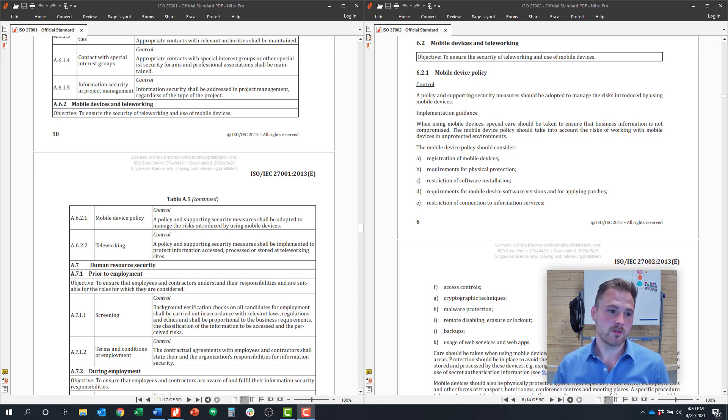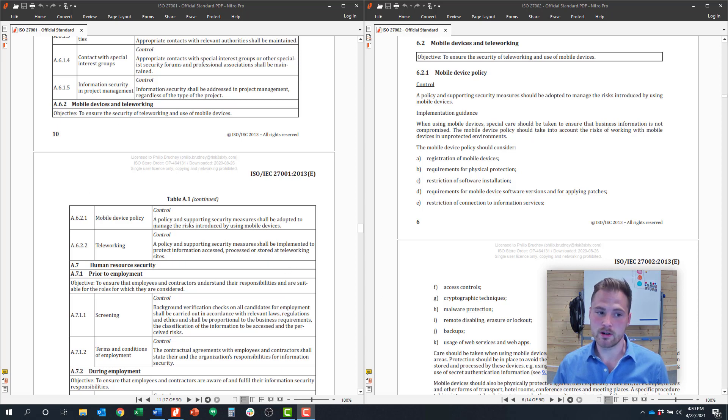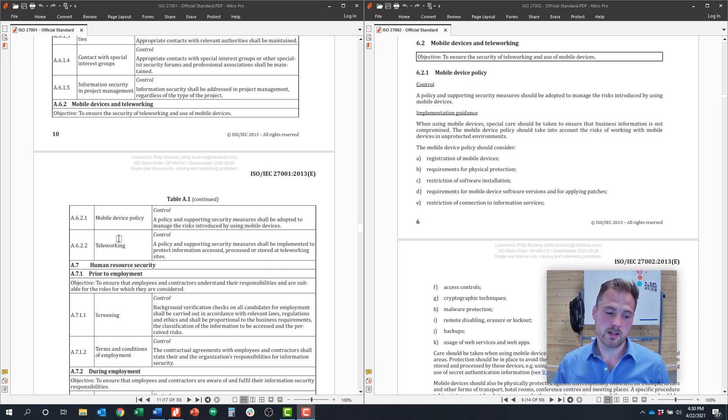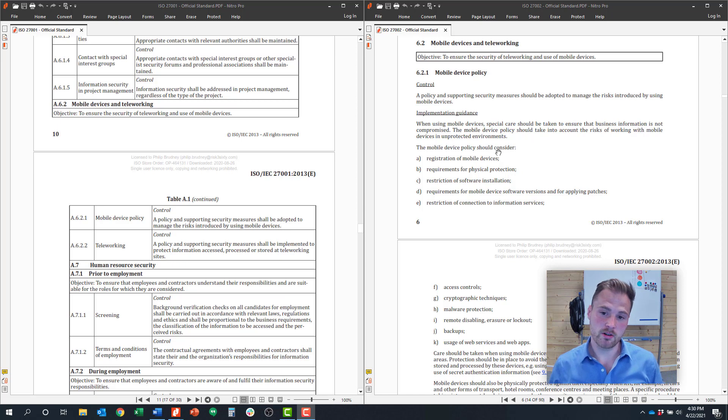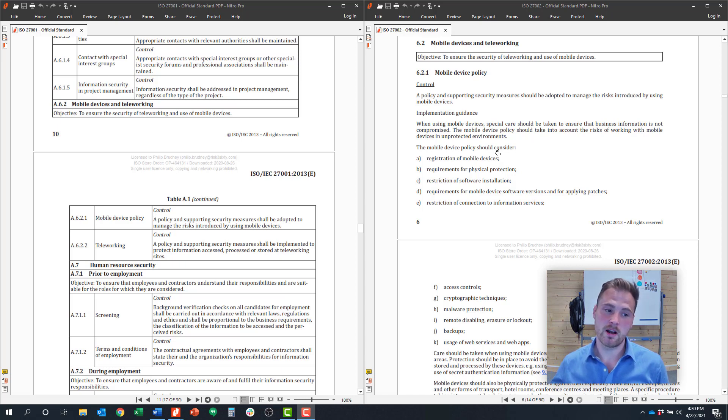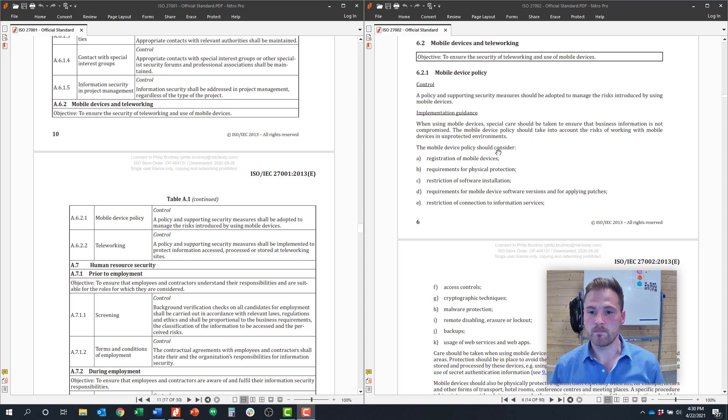On the left side of my screen, I have the ISO 27001 standard up. These are the 114 controls specified in ISO that you have to implement. On the right hand side, I have the ISO 27002 standard, which is the implementation guidance for every single control in the ISO standard.